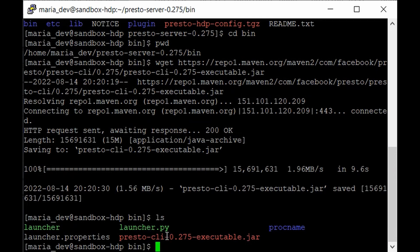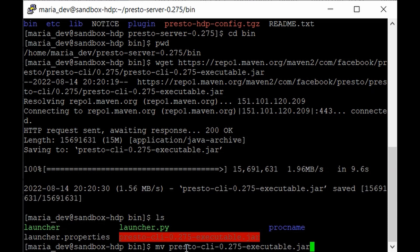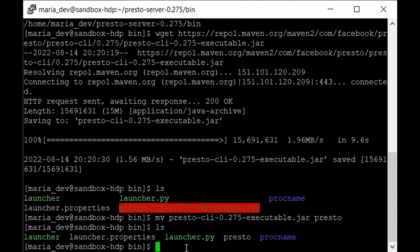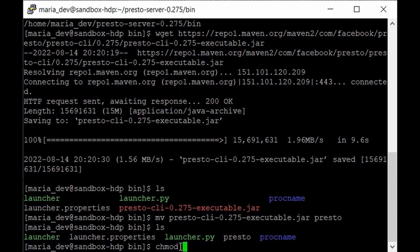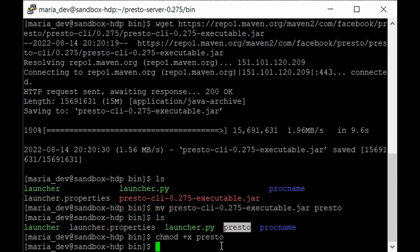To make it simpler to launch the CLI, we'll rename the downloaded file using the move command: mv [full-jar-name] presto — that's much easier. Now we have the presto file, but we need to give it executable permission. Run: chmod +x presto — and now we can execute this file.